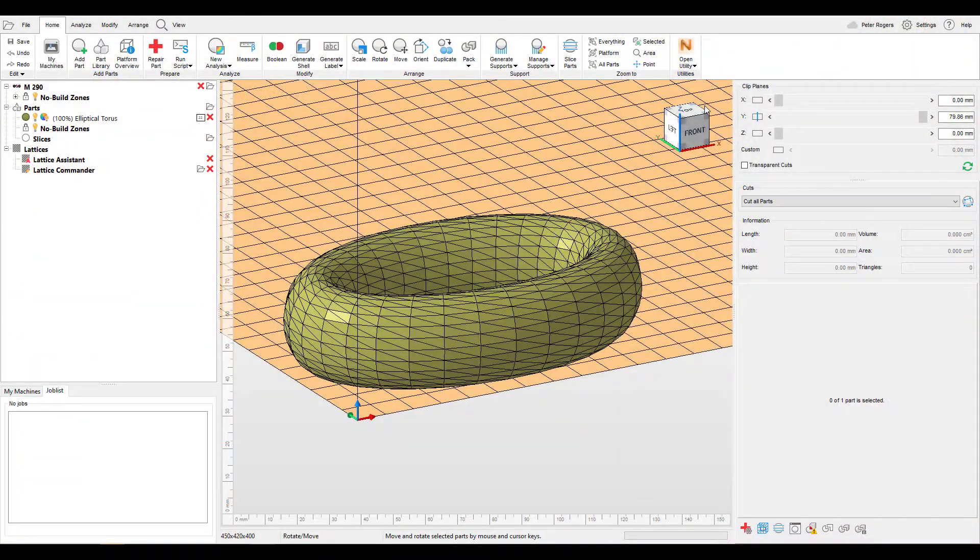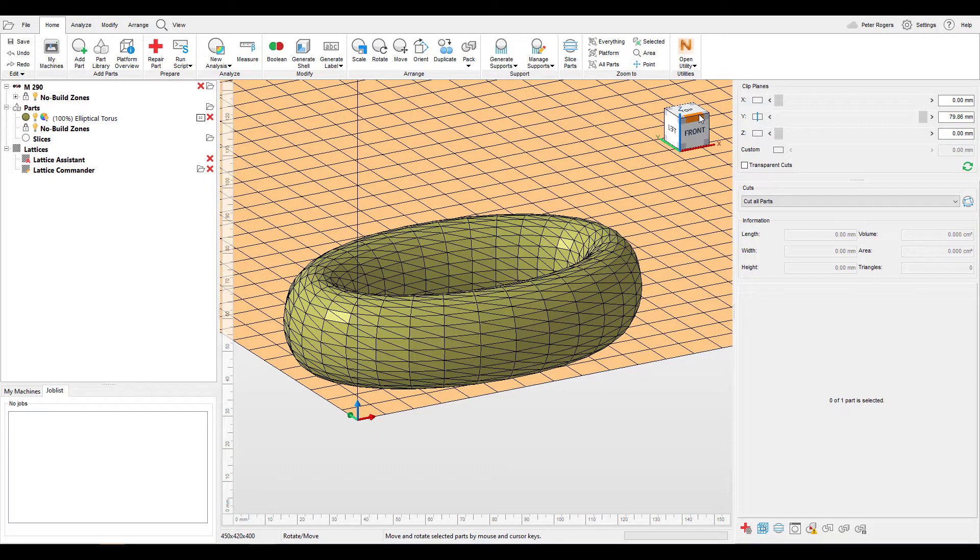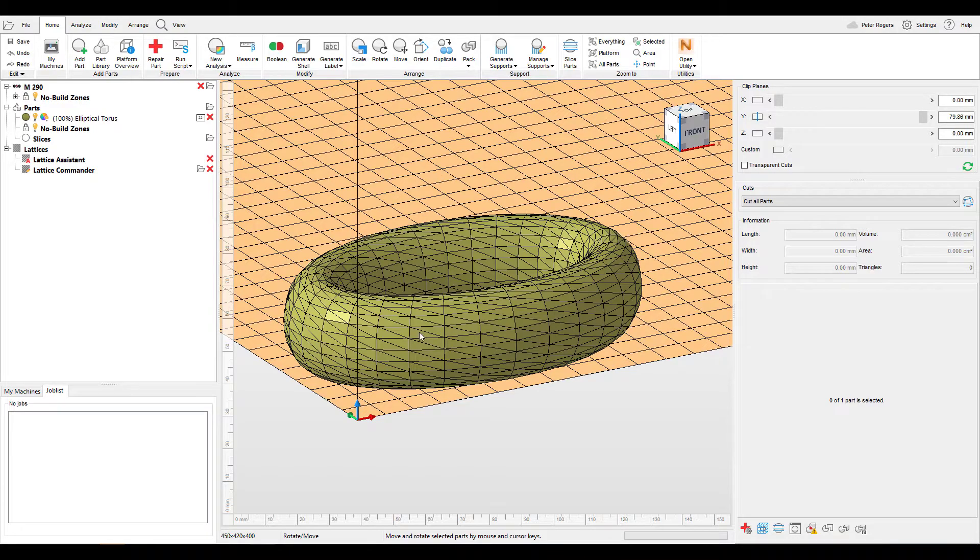Today we are going to go over how to label your parts in Netfab, whether it be for customization, adding serial production numbering, or just allowing for faster processing of the parts in post. The need for lettering, numbering, and image labeling is quite common. In Netfab we have the tools to help this process, and this tutorial will show you how to leverage these tools.